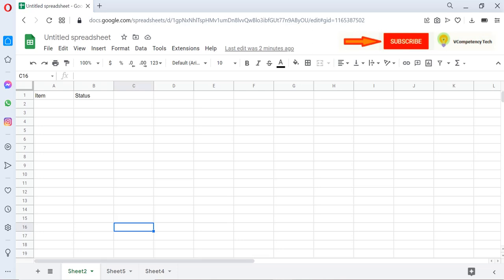Hi, this is Vinay from E-Competency Tech. Today we will learn how we can bind dropdown with Google Spreadsheet. For example, we have two columns here: Item and Status.